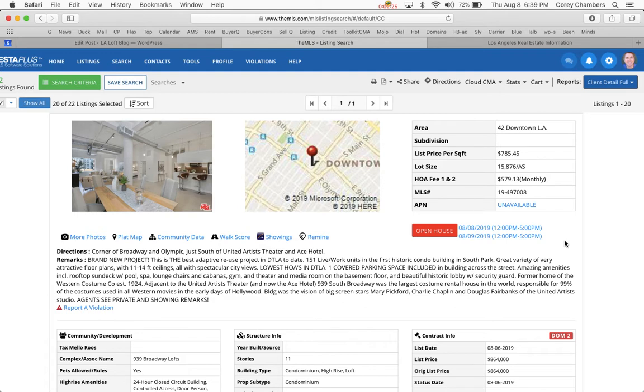They are built by Barry Shy, and that has its own pros and cons. Barry in other buildings was known for not selling all of the units, so they ended up with renters in a large quantity of the units.